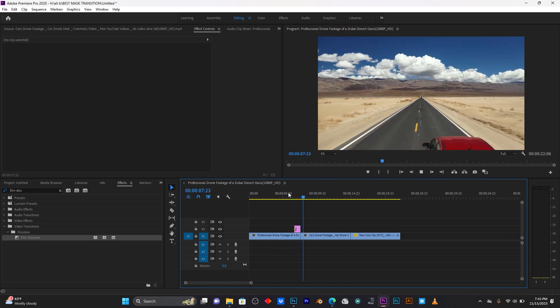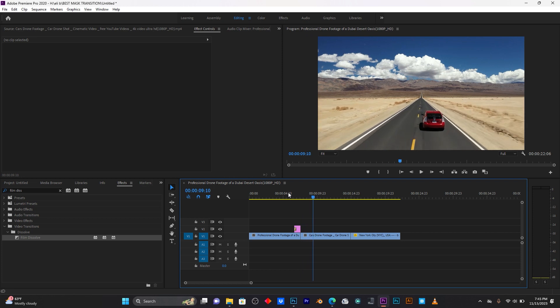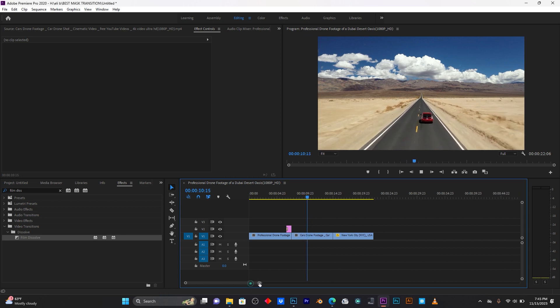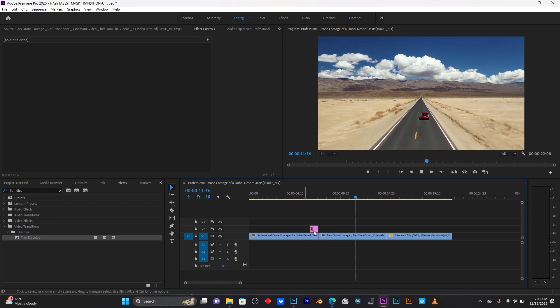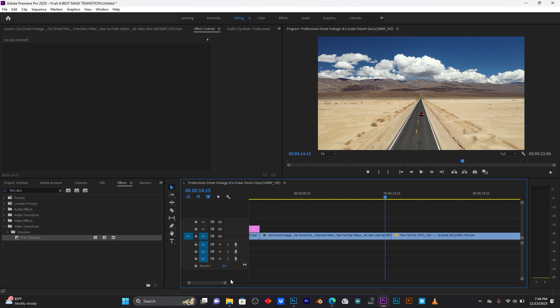Now I'm going to add another effect called Film Dissolve. Reduce the duration of this effect. You can see how the effect is coming in — that's cool! That's the first transition done, so now let me jump to the second one.